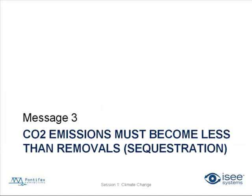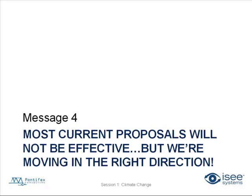Not only must we cap it, but message number three says that we must make it become less than removals. So we already showed that policy. Currently, we've got to go back several years and even a percentage below that, like 1990, in order to make sure that sequestering is greater than emissions or emissions is less than sequestering. All right.